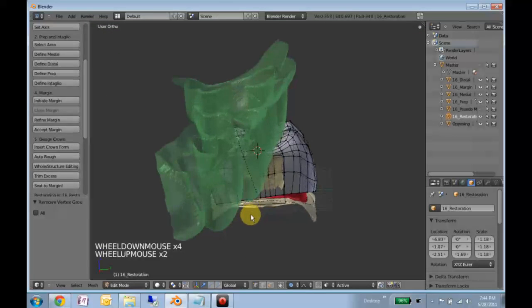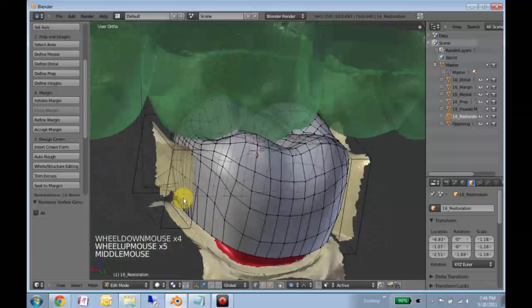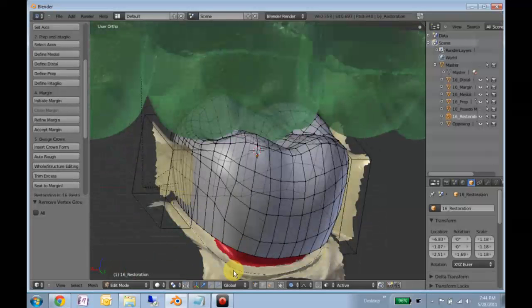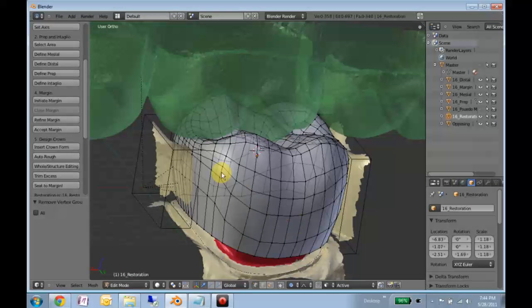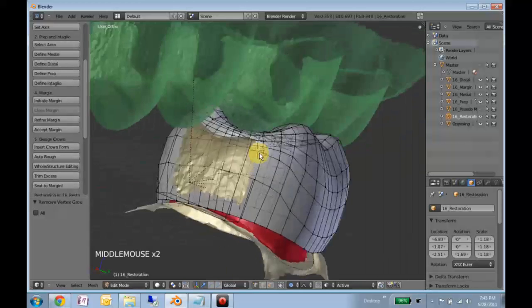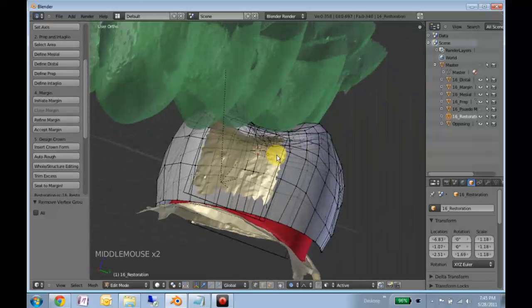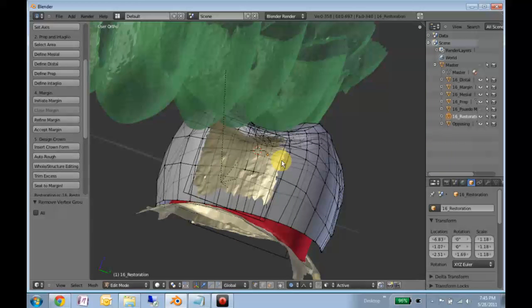And the reason this is because my function which seats this down onto the margin performs a little better if it pulls them down rather than pushes them up. It kind of scrunches things if it pushes it up, whereas it kind of smooths it out if it pulls it down onto the margin.